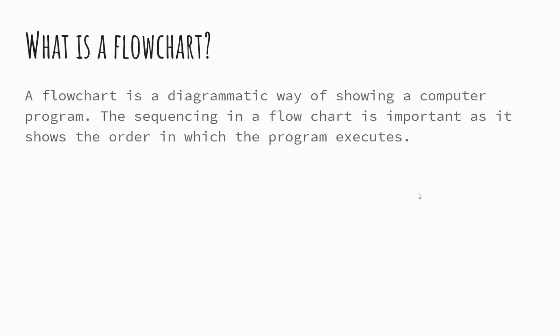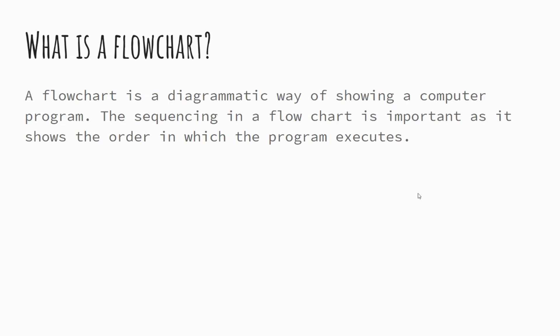So first of all then, a flowchart. A flowchart is a diagrammatic way of showing a computer's program. So just as you saw in the starter activity, we've got boxes that represent instructions taking place on our computer. There's different boxes for different things and we'll look at those in a bit more detail, but ultimately the flowchart demonstrates the sequence in which a program runs in order to solve a problem.